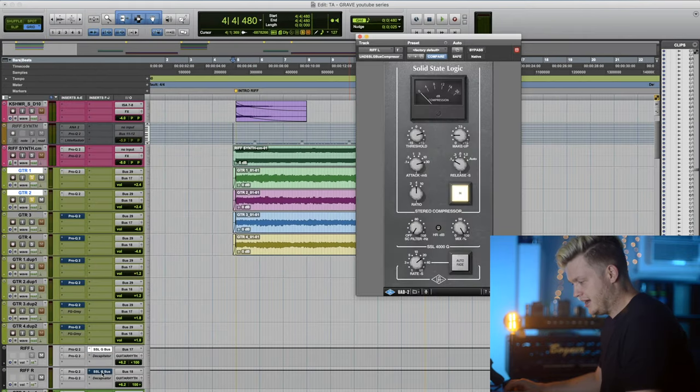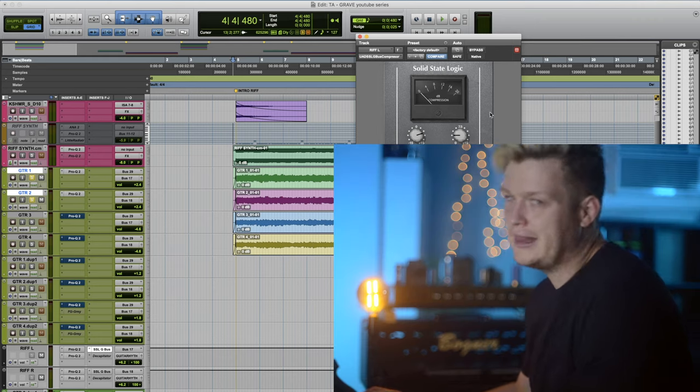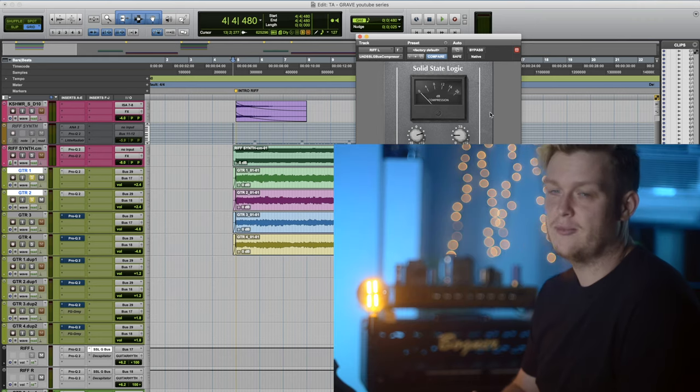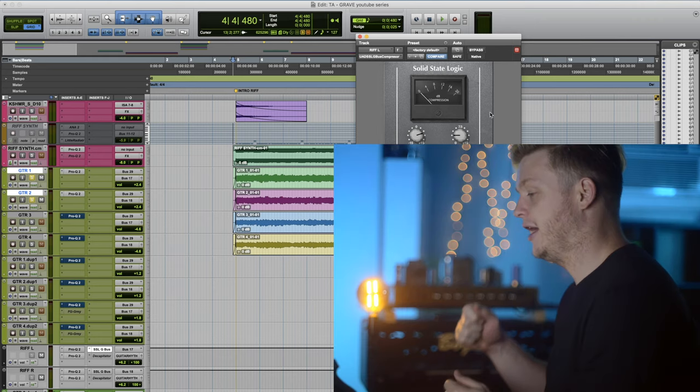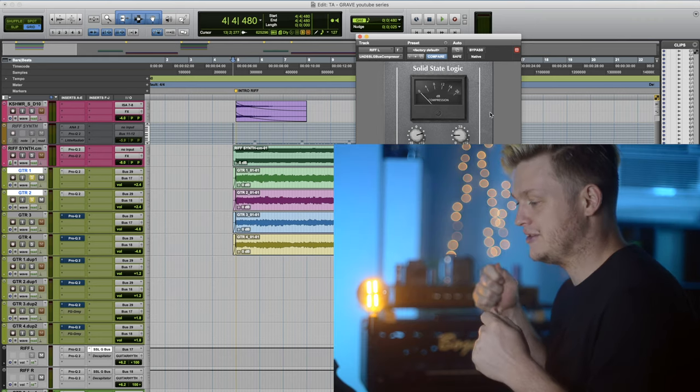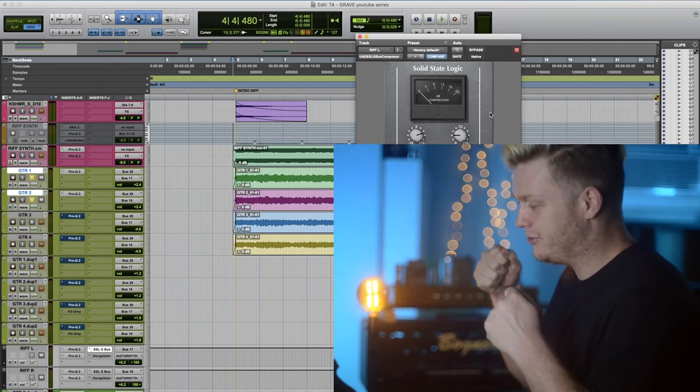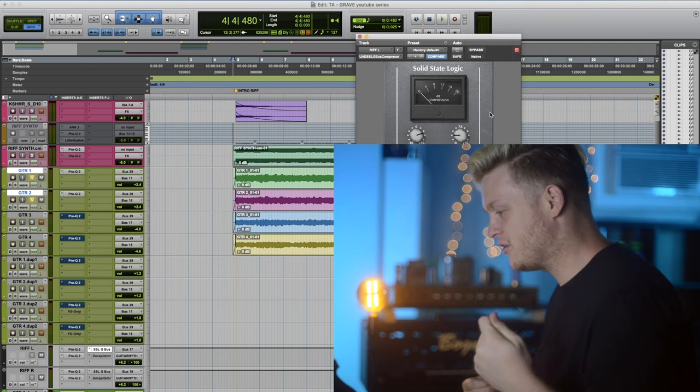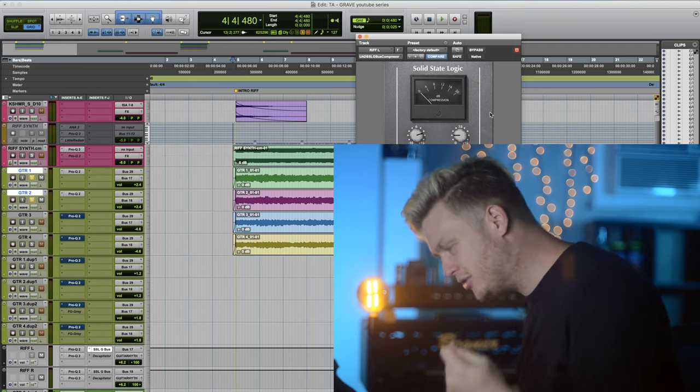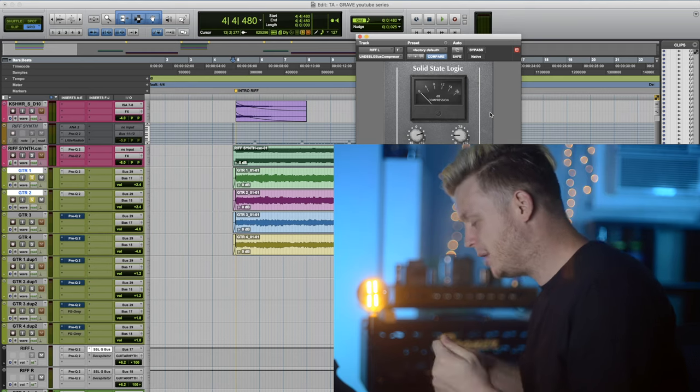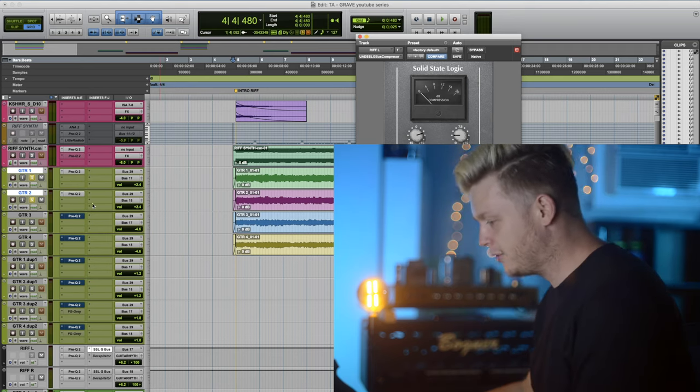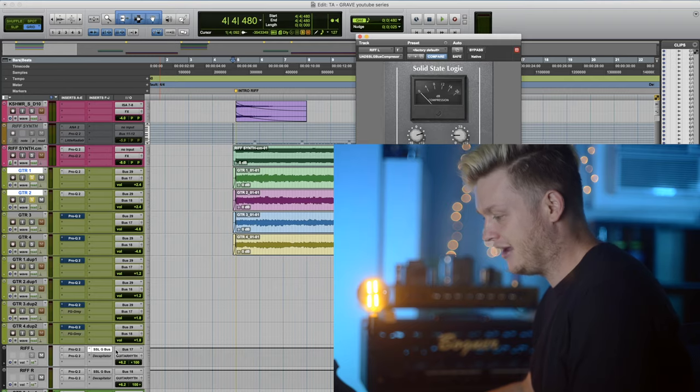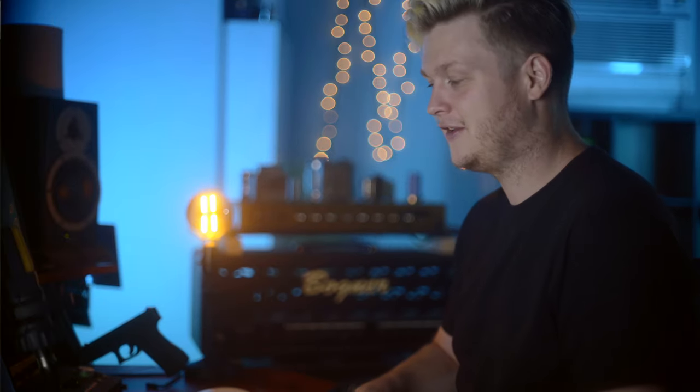We're really focusing the guitars in. Now we got UAD SSL compression. I really like a VCA compressor to help guitars just punch through the mix. When they hit that first strum, just boom, punches in. I hear so many people tell me, don't compress distorted guitars. Do it. It sounds awesome.